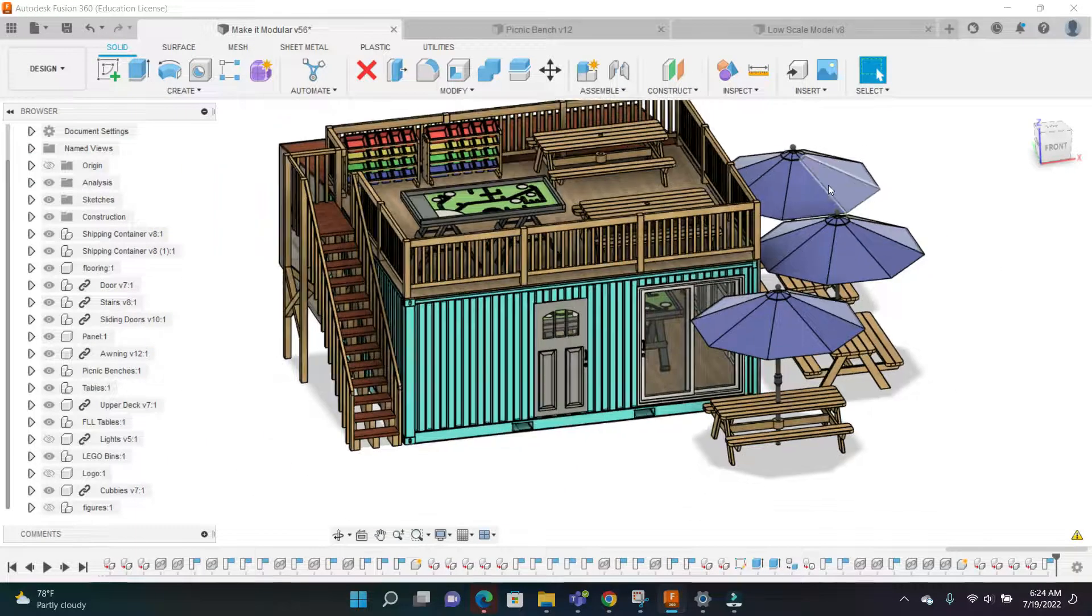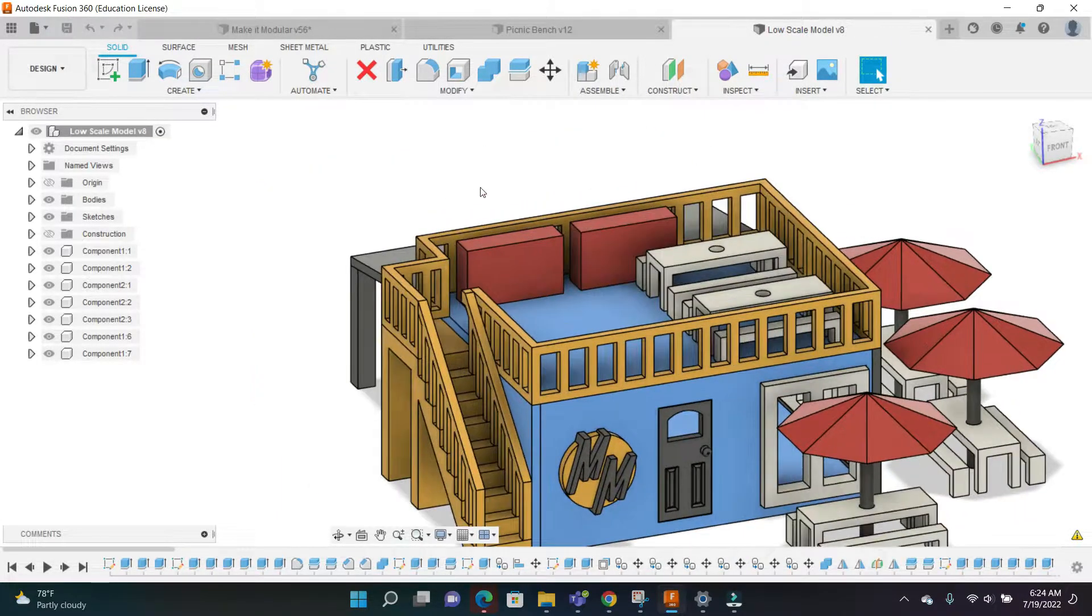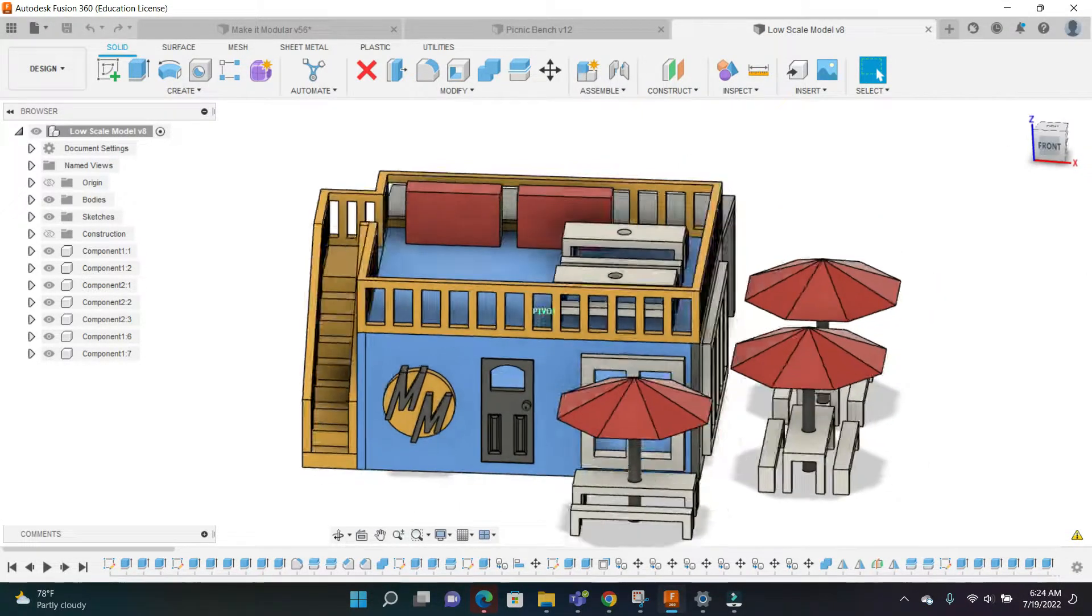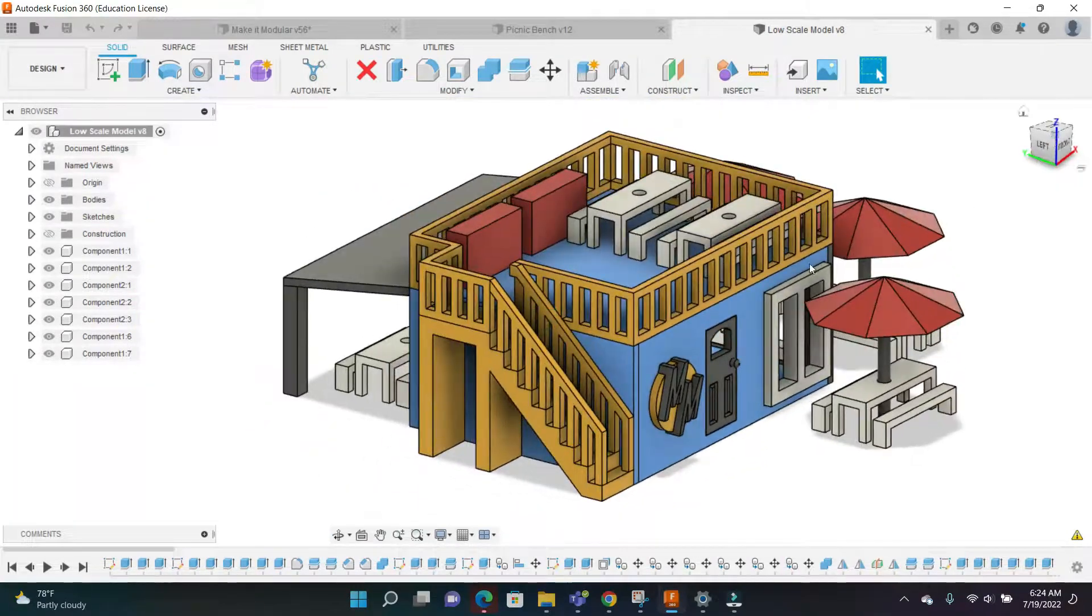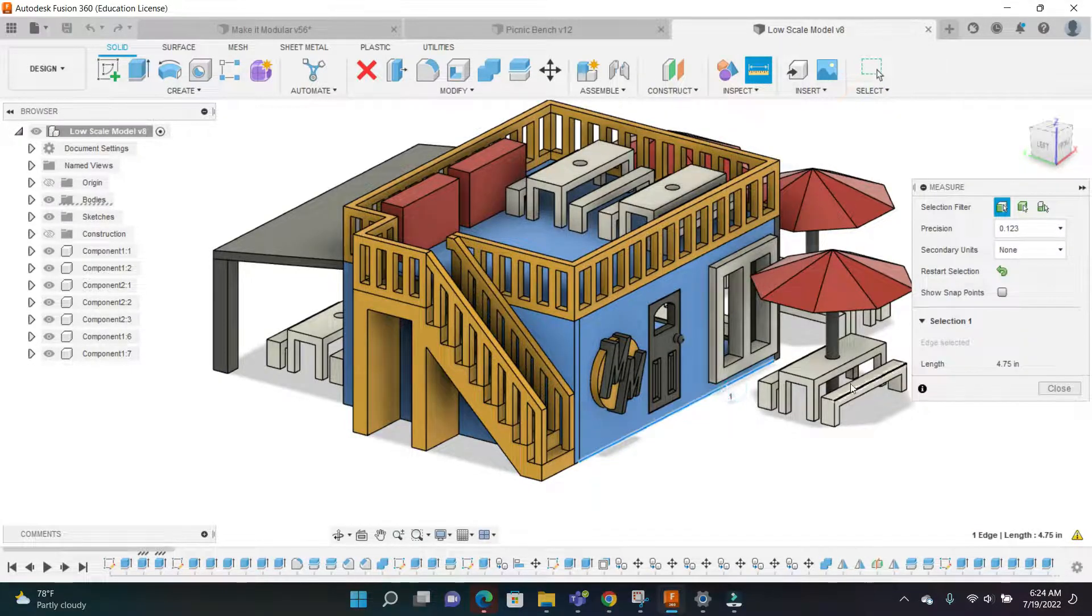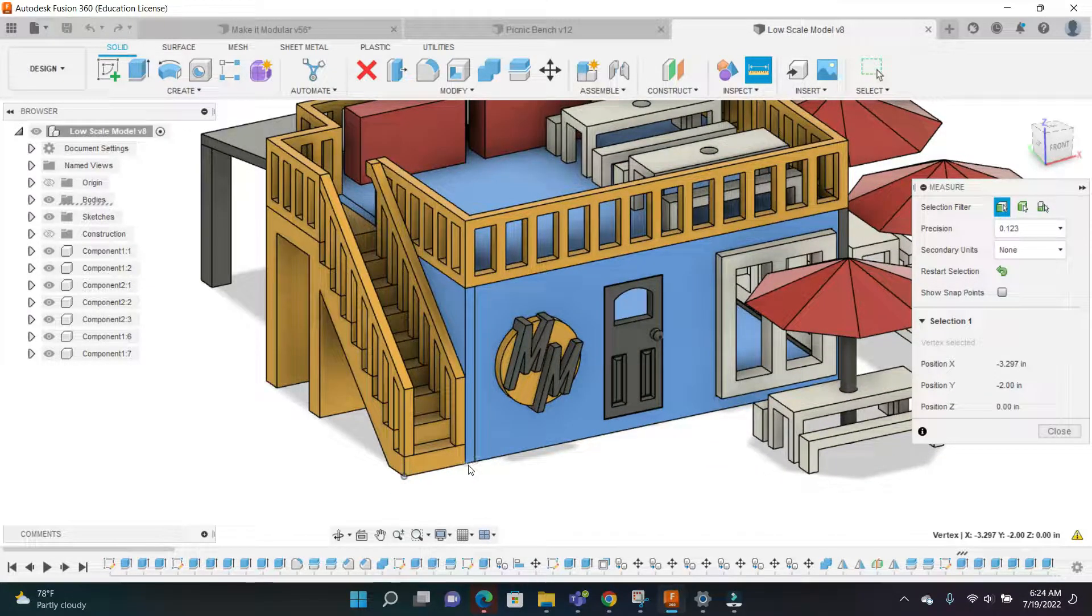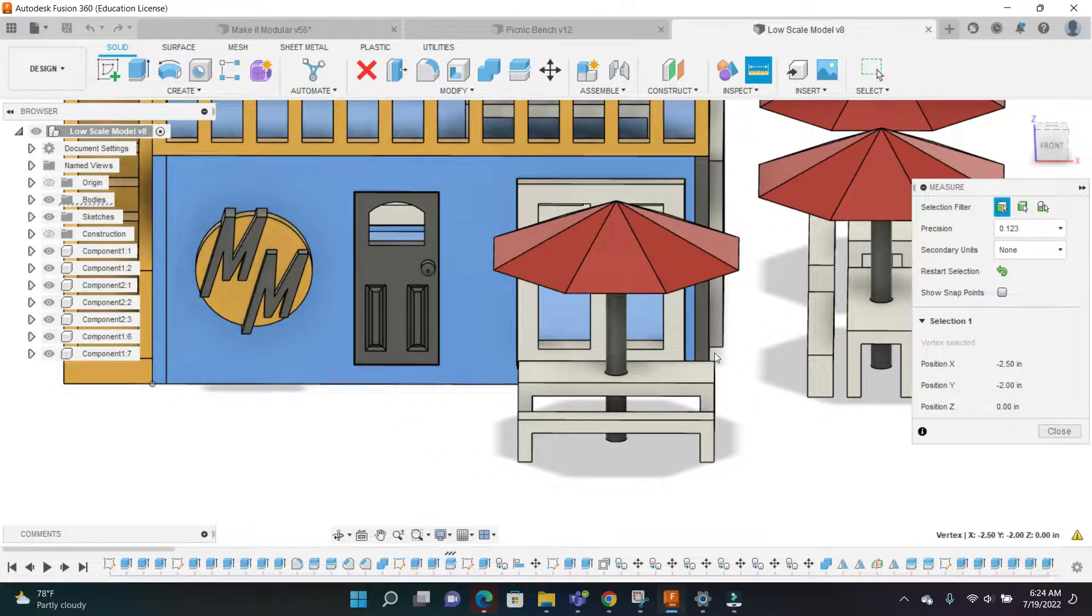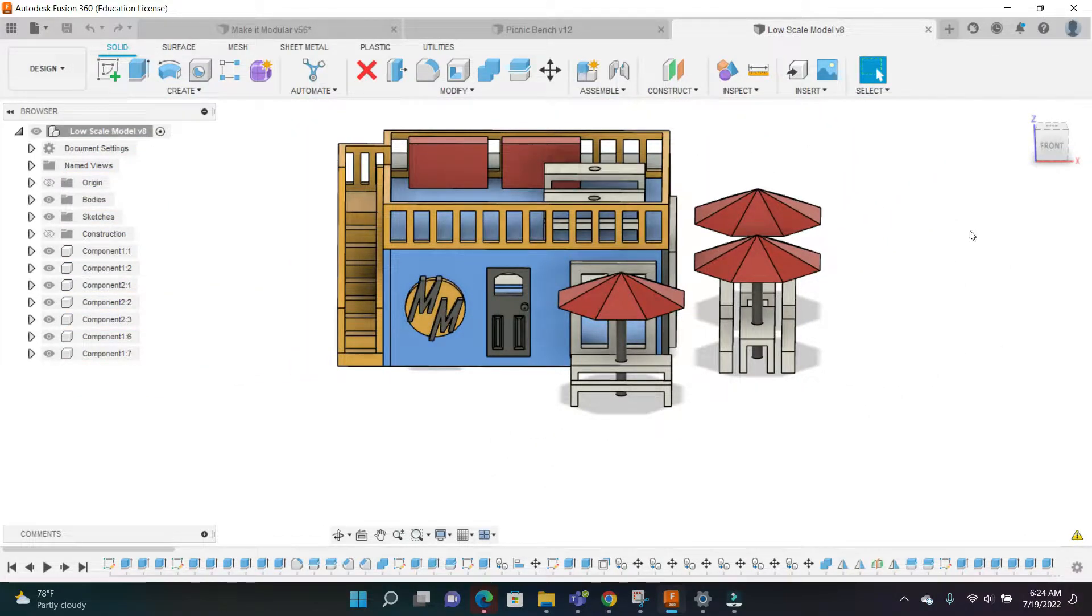One more thing - I also made a lower scale model of the design which is 3D printable. It is one to about 48 scale. For example, the width of this shipping container is about five inches. That's about how big this whole thing is.